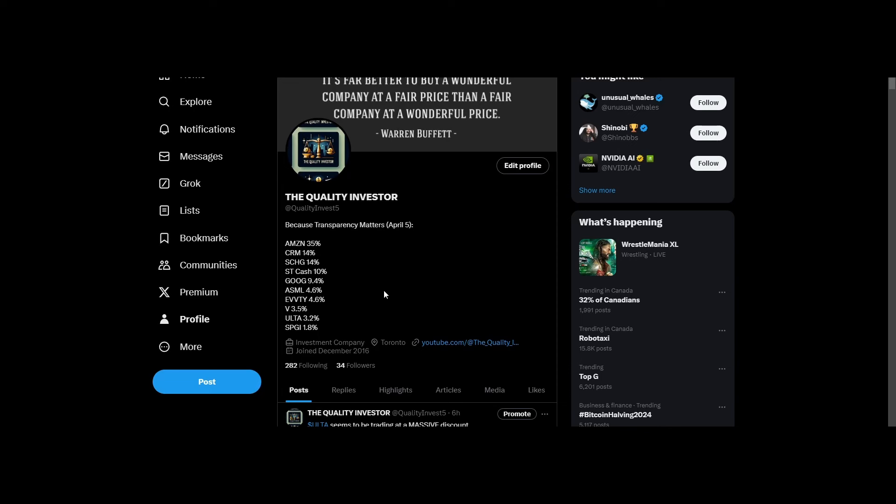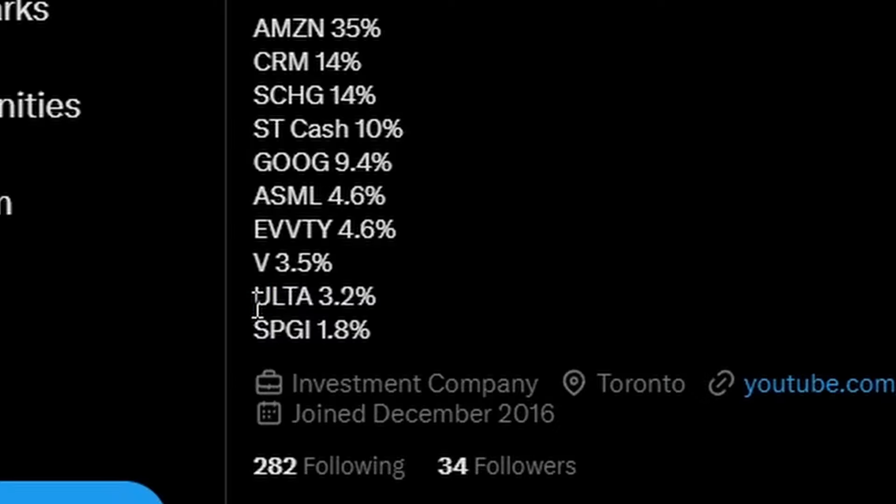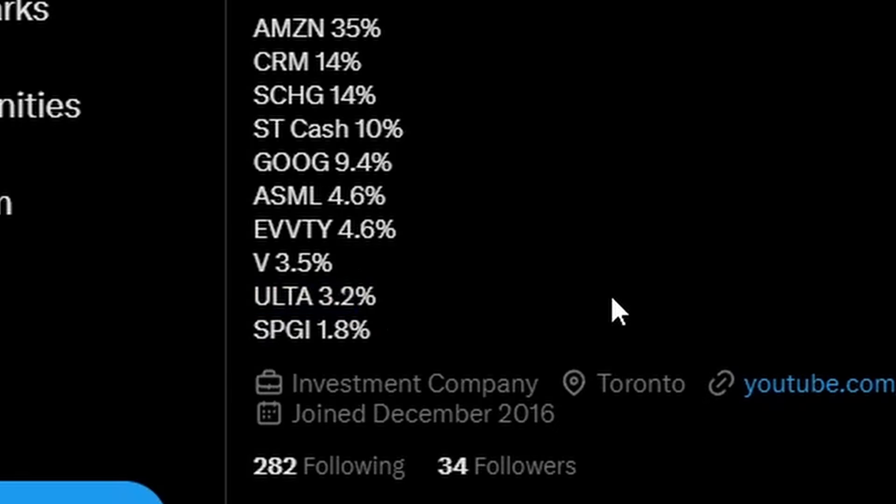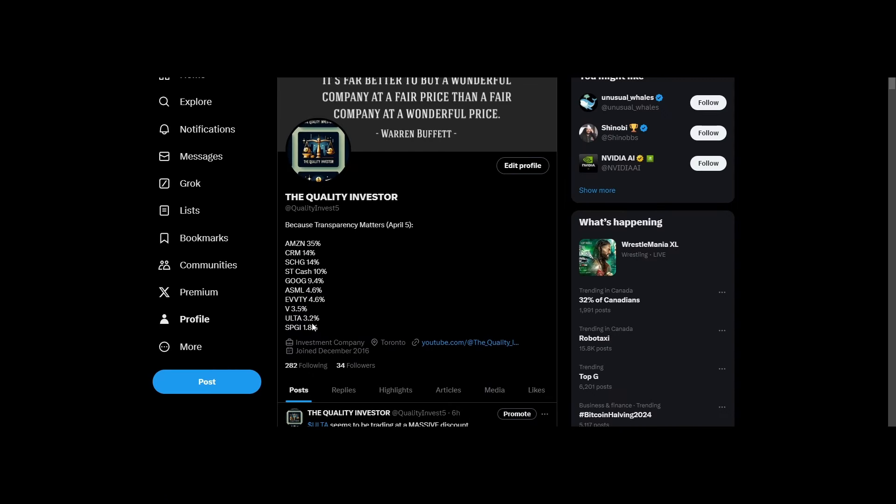If you guys follow me on Twitter, you would know that I do have a very small stake in Ulta Beauty stock, which I did acquire in October, November of 2023.